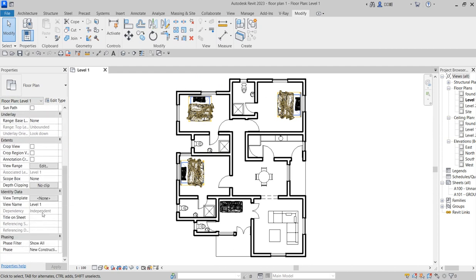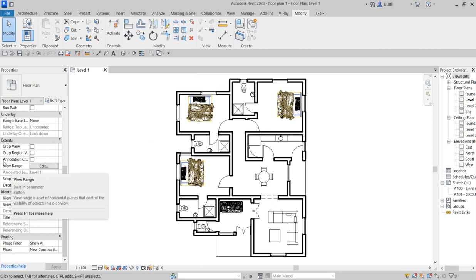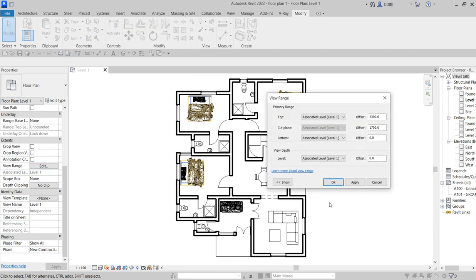Search for the view range. From the view range, look at the extent — under 'other extent' look at the view range and click on it. You have a primary range of what you are doing. The top level is at 2300. The next thing affecting your ground field is the cut level — it's quite high, so let's change it to something like 2000 and see what happens.